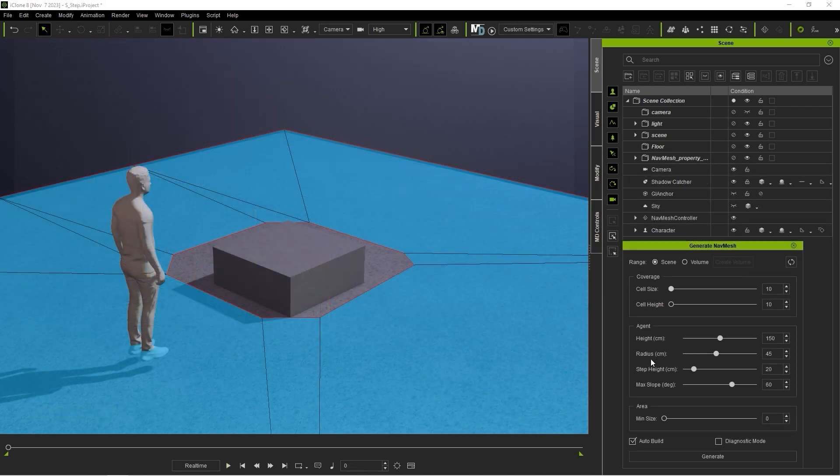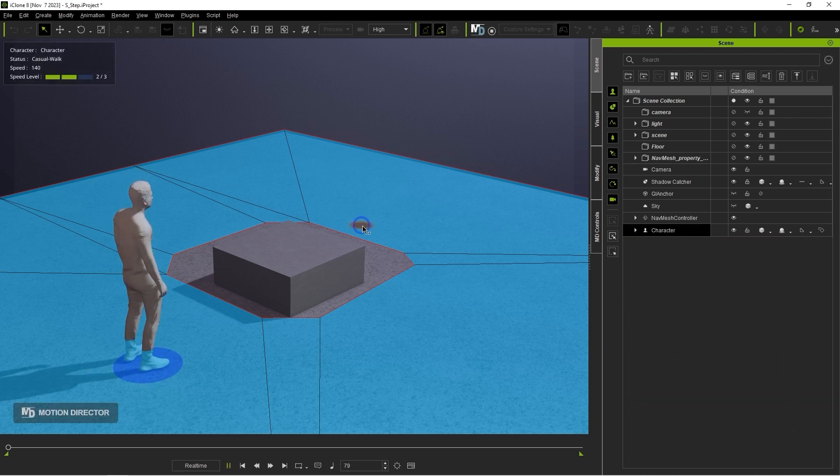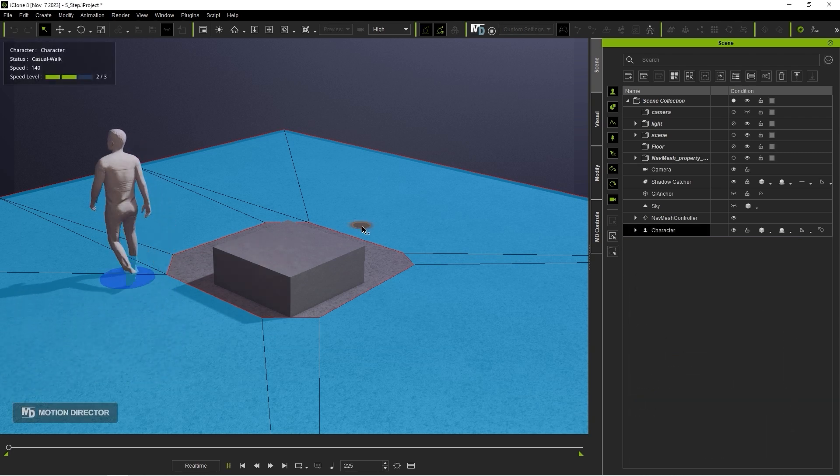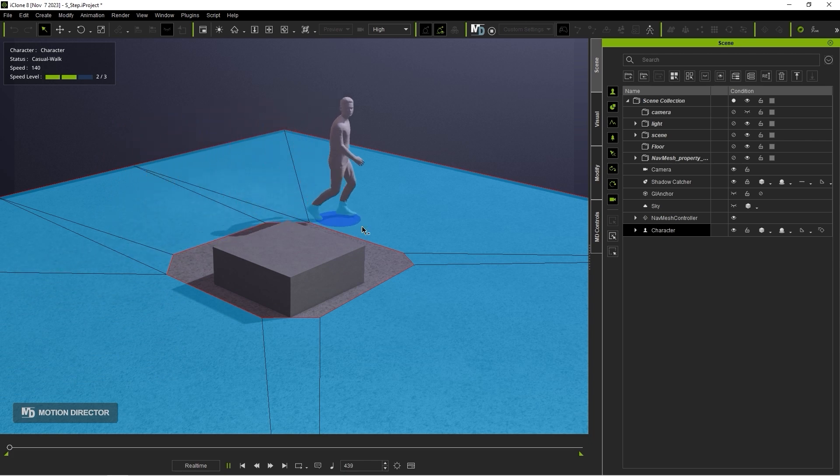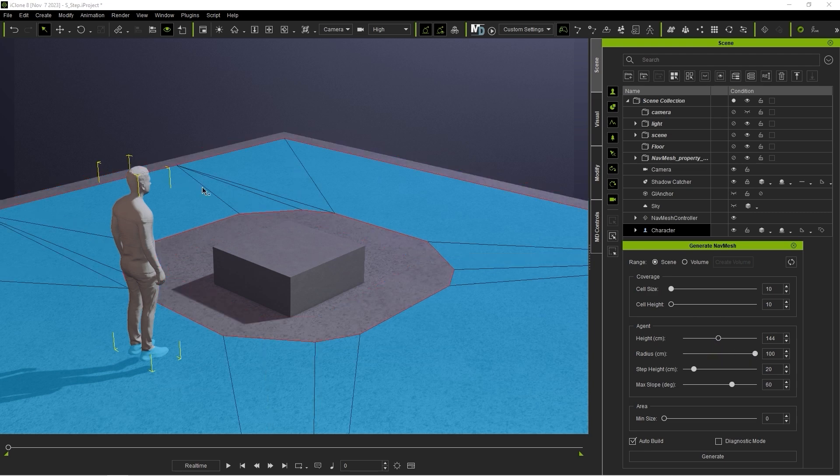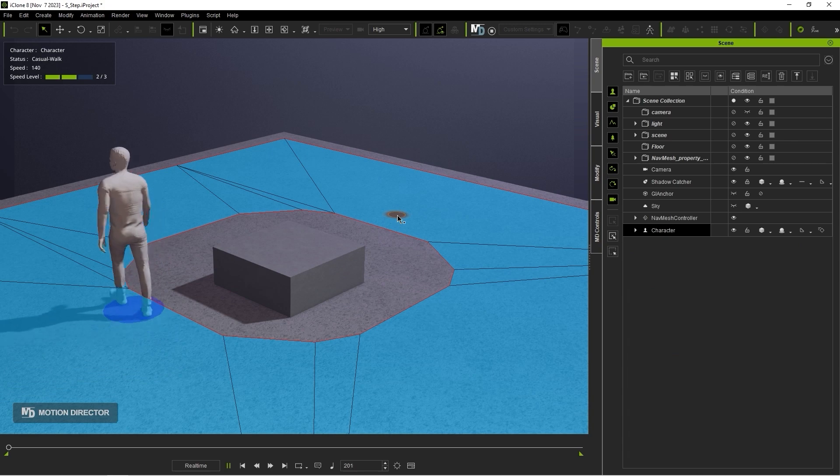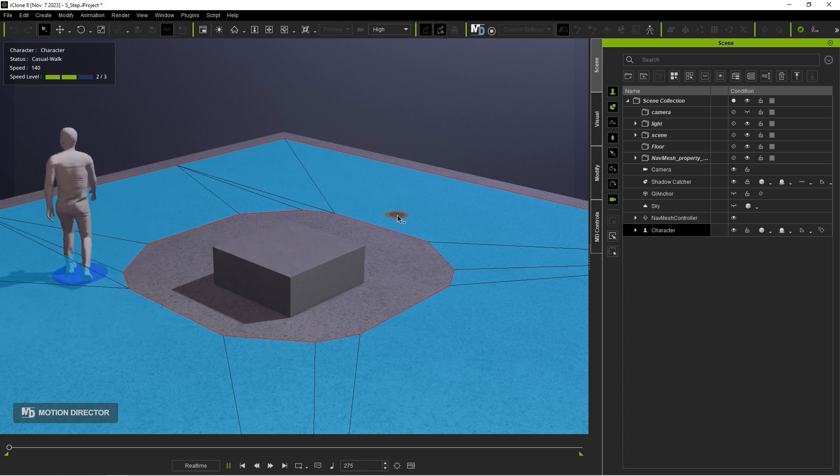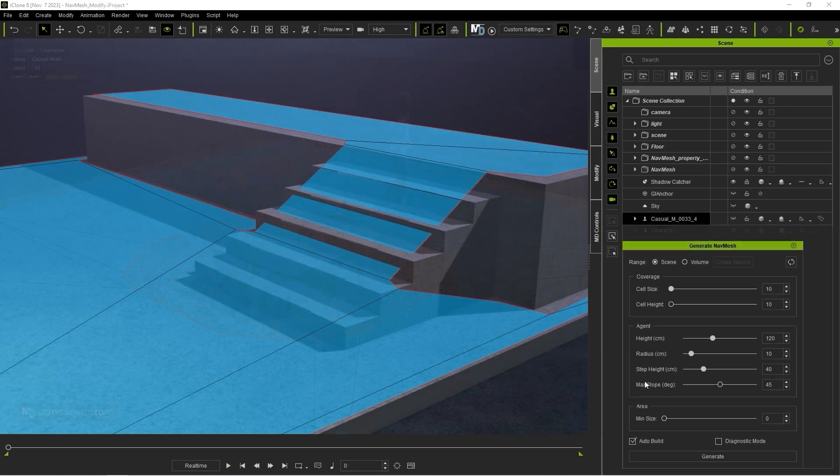Radius is used to determine how close your model can get to other scene objects not covered by the NavMesh. It's important to note that the NavMesh represents the area accessible to your character's root, so when using this setting, you'll want to consider your character's body width. As you can see, if I set this to a higher value, the model will give a wider berth when navigating around the object.